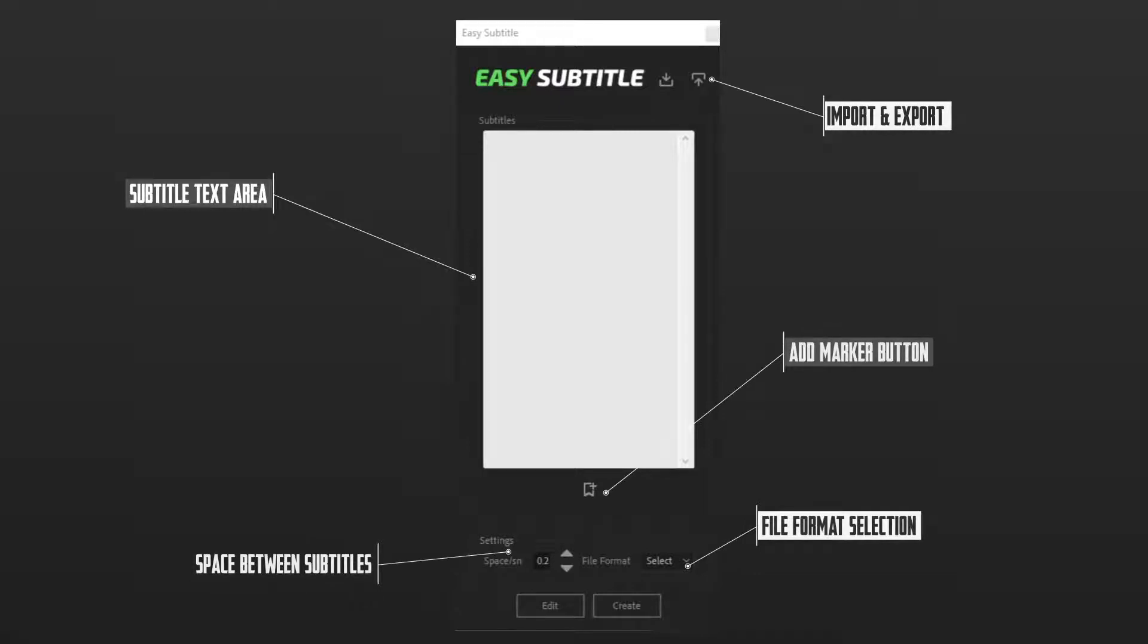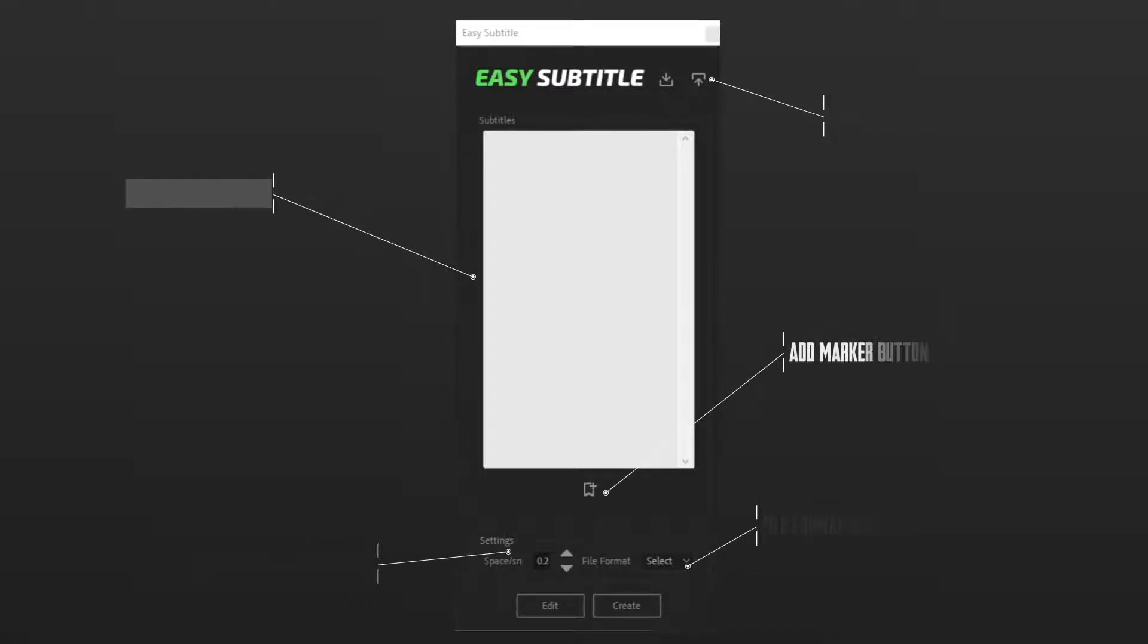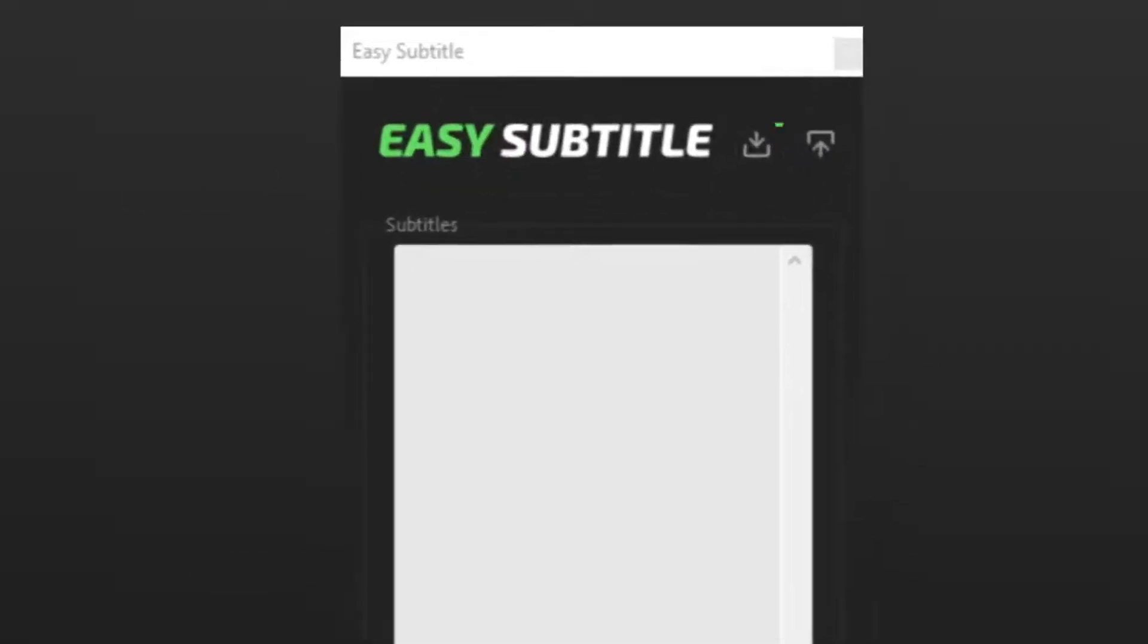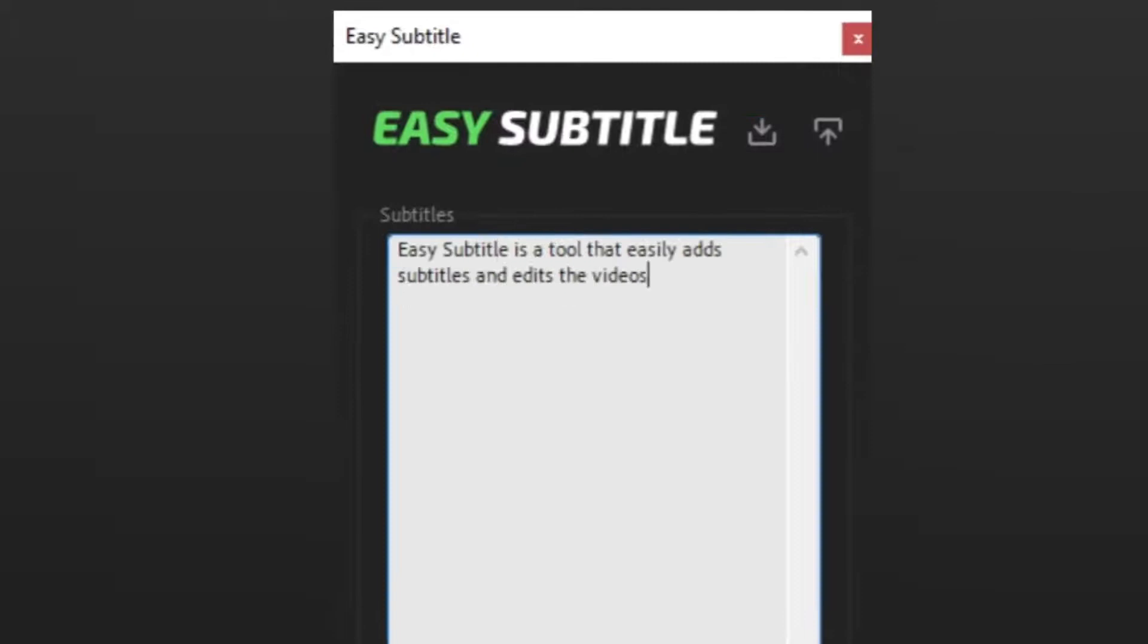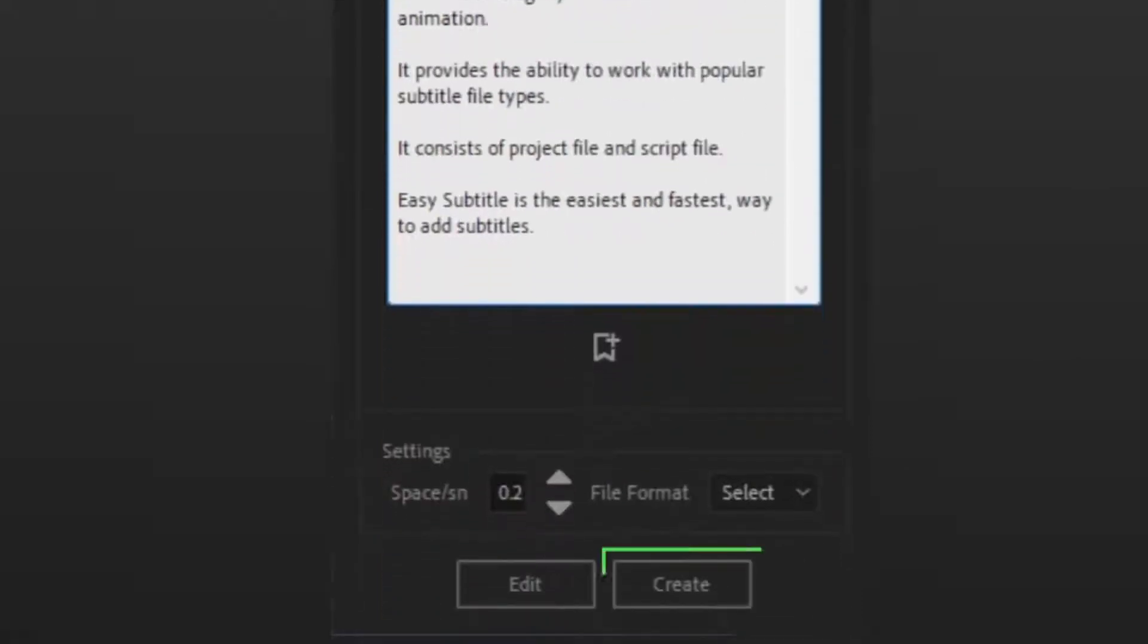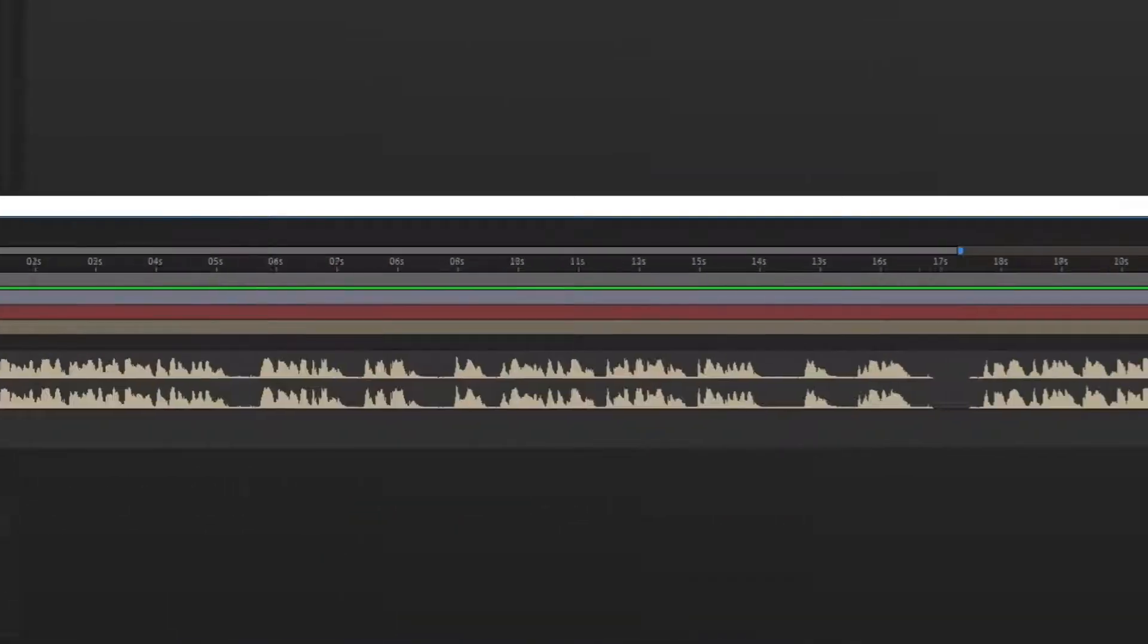Easy Subtitle is a tool that easily adds subtitles and edits to videos. Import or write a caption, then click Create.